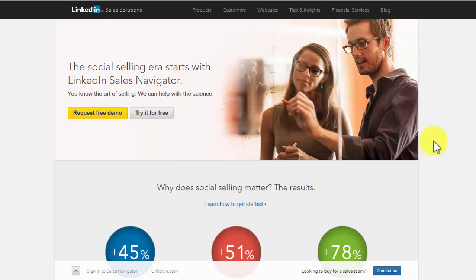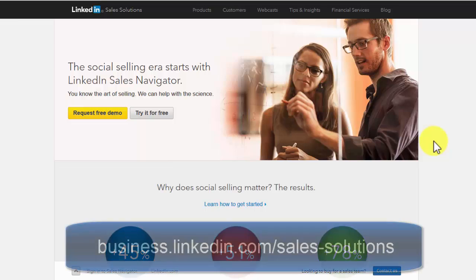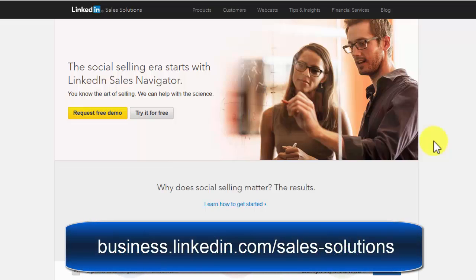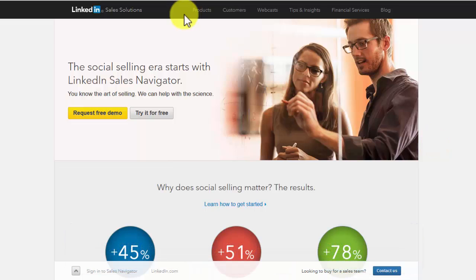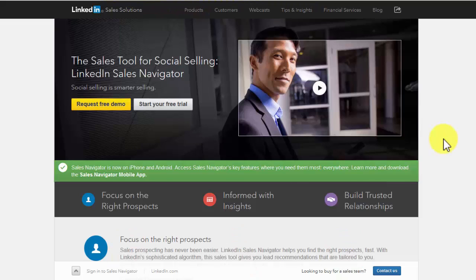This sales tool gives you lead recommendations that are tailored to you. You can easily save leads and follow the updates of your prospects to turn cold calling into warm conversations. You can get access to LinkedIn Sales Navigator at business.linkedin.com/sales-solutions-products.